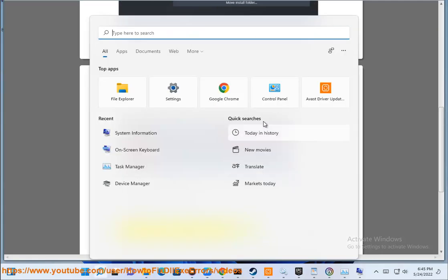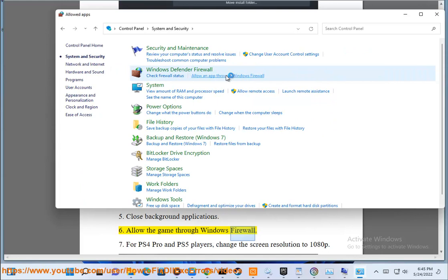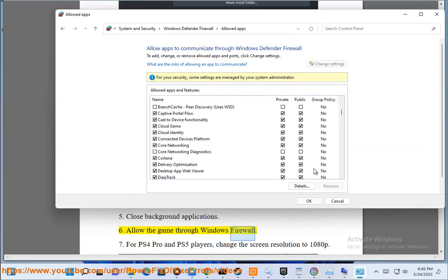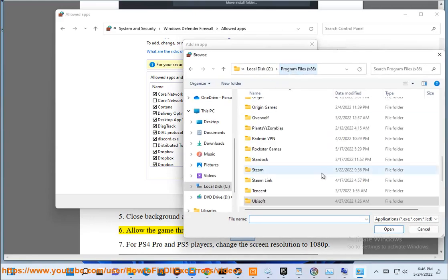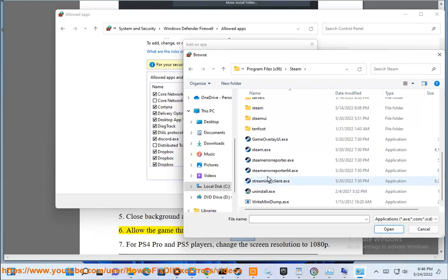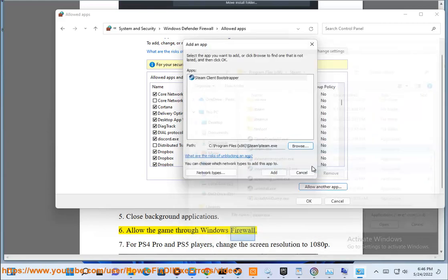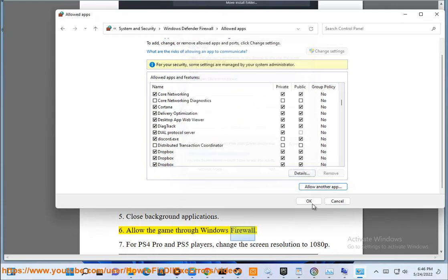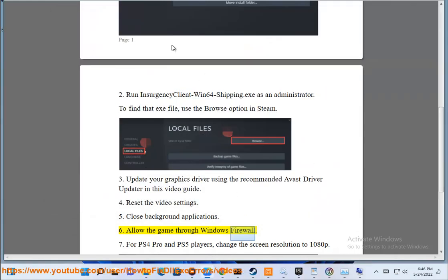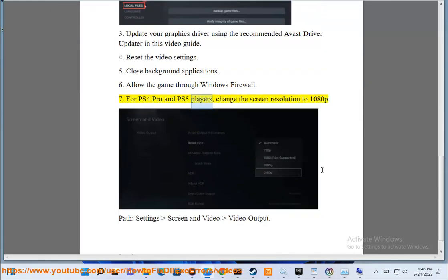7. For PS4 Pro and PS5 players, change the screen resolution to 1080p in Screen and Video output settings.